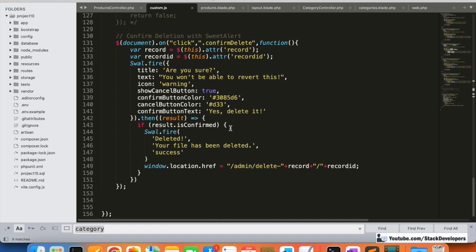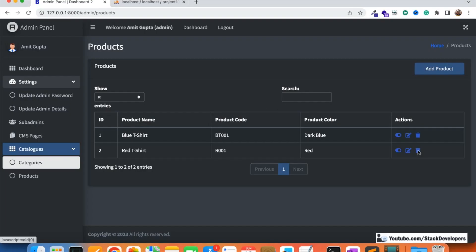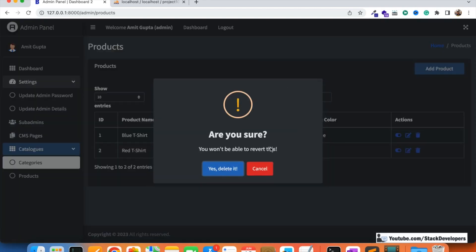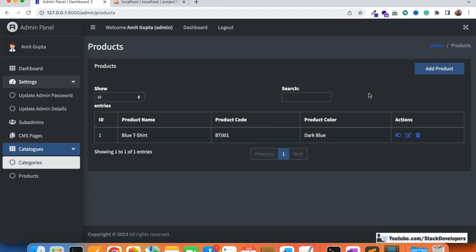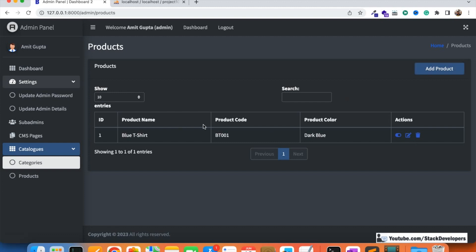The common delete SweetAlert function we created earlier in the series handles deletion across all modules. We pass the record (module name, e.g., 'product' or 'category') and the record ID. So we've successfully added active/inactive and delete functionality. In the next video, we'll show the category and parent category for each product, which is important context. After that we'll start on the add/edit product functionality. Stay tuned — that's all for now, have a nice time, goodbye.